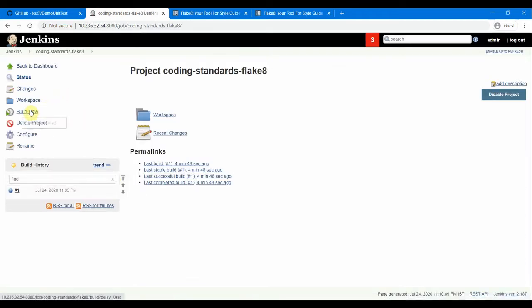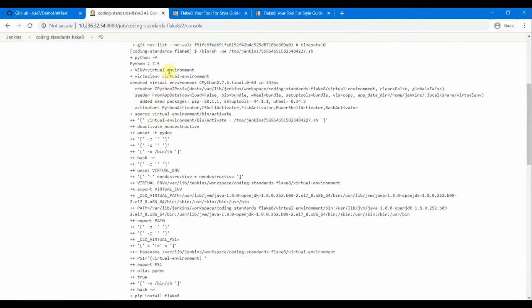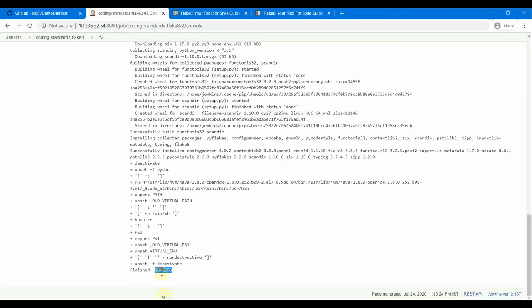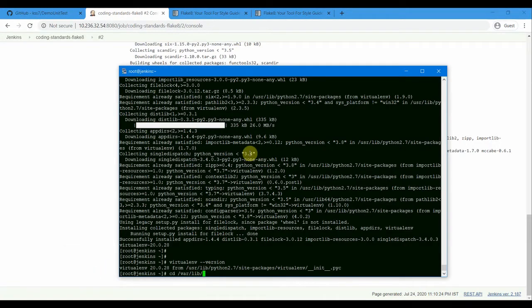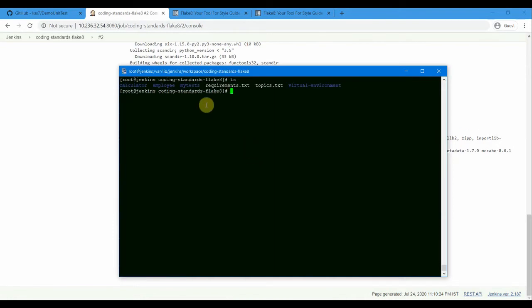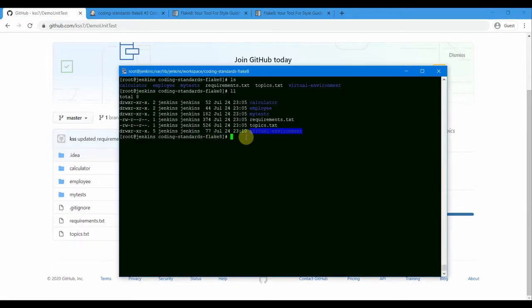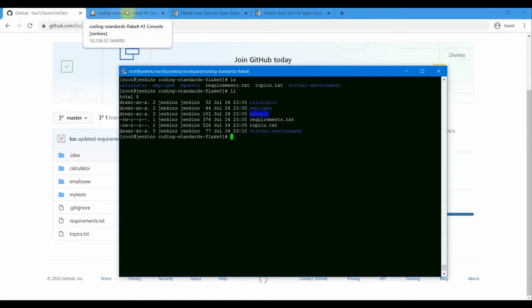Looking at the console output: the virtual environment got created, source activate ran successfully, and pip install flake8 is executing. There's a deprecation warning since we're using Python 2.7, but that's okay. Flake 8 got installed and the build is a success. In the Jenkins workspace we can see the virtualenv folder alongside the calculator, employee, and test folders fetched from GitHub, plus requirements.txt. I'm going to run Flake 8 to check all the Python files in this folder.